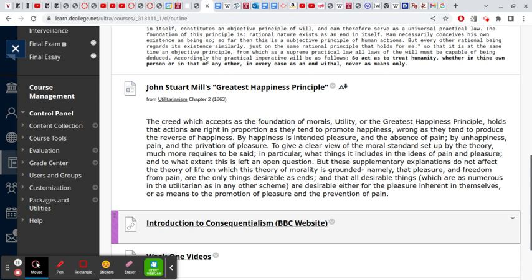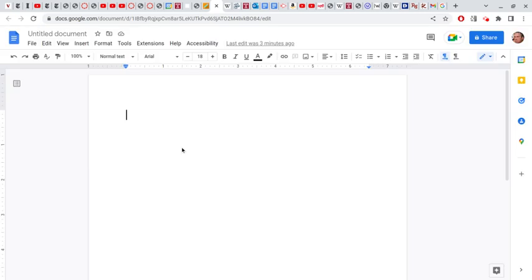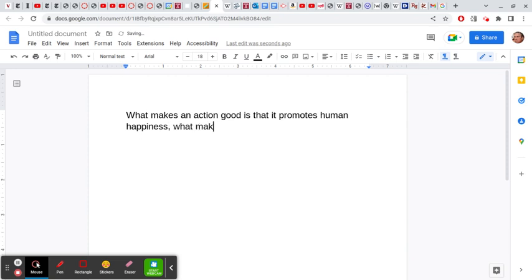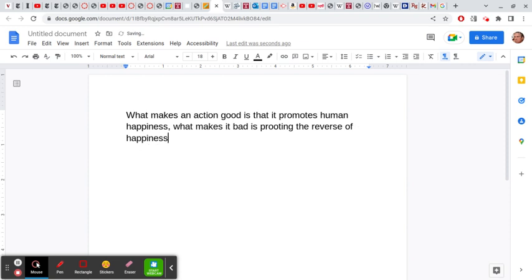And that's why I gave you the introduction to consequentialism, because in itself it doesn't give you much of a guide. How do we approach anything as a utilitarian? This is where the BBC website on consequentialism helps quite a bit.